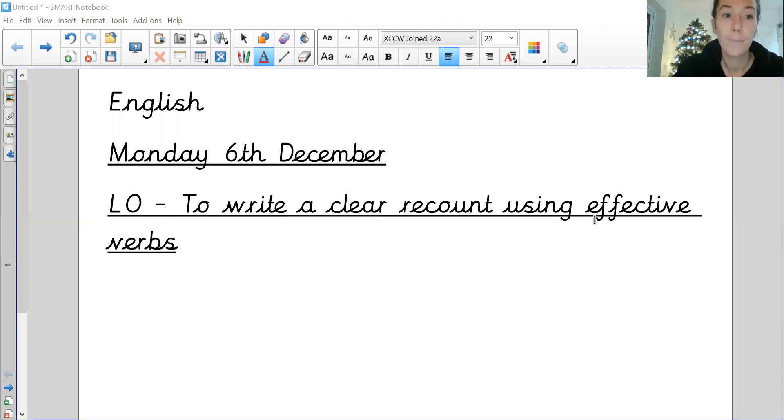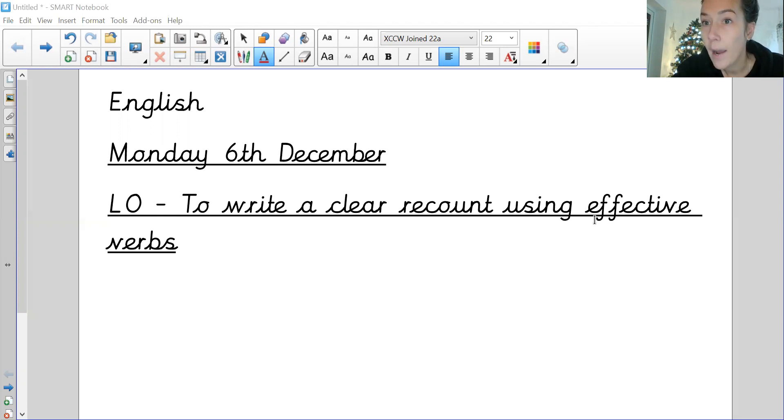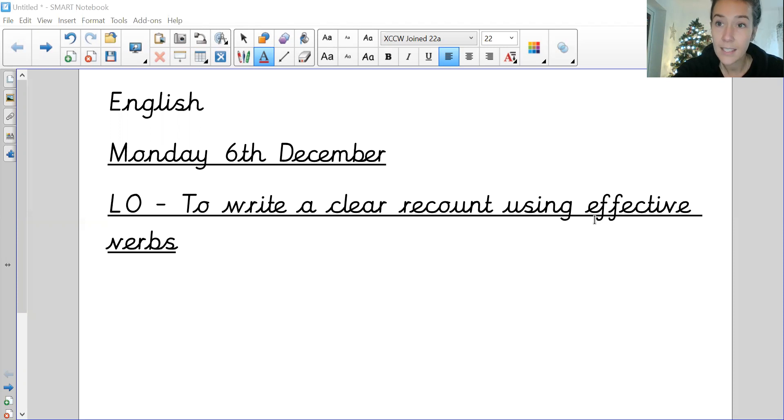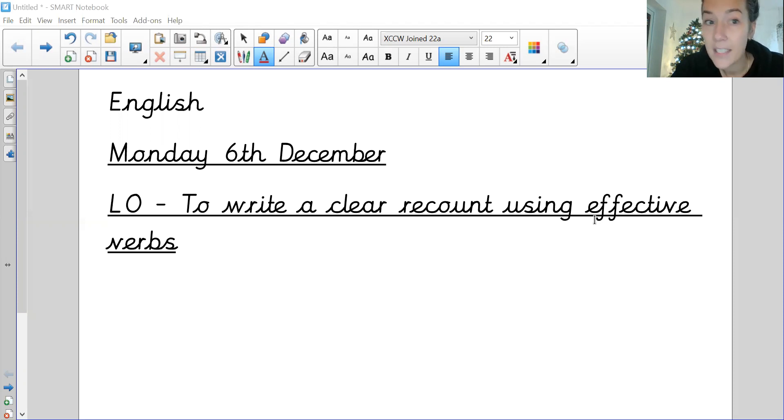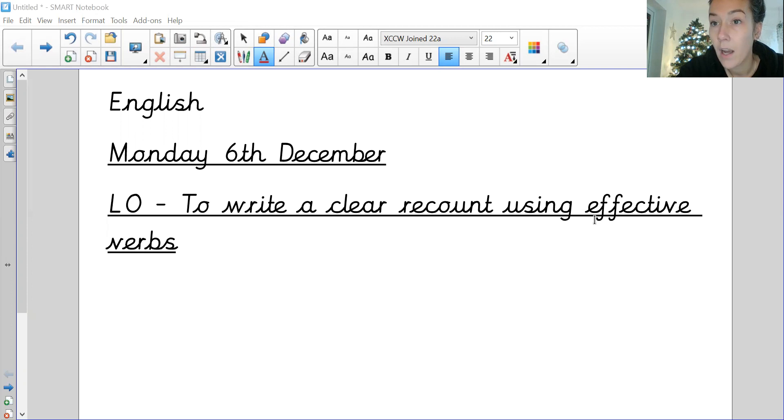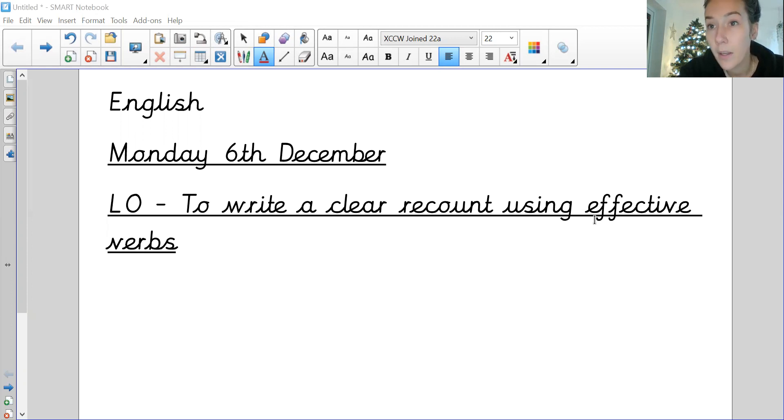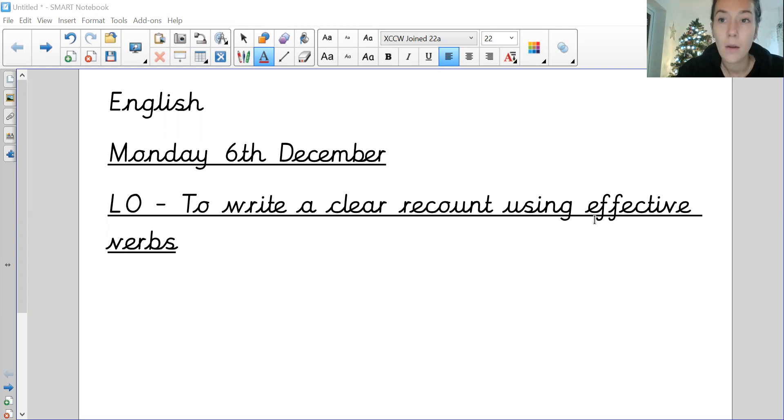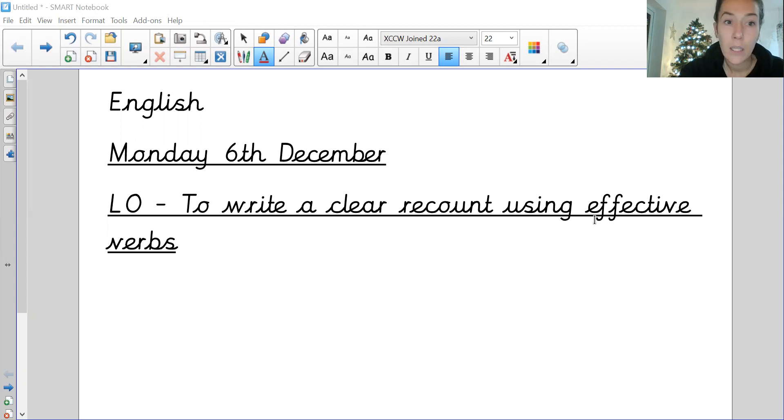So let's get started. What I would like you to do for English today is to write a clear recount of our visit to the pantomime, really focusing and following on from the work that we've been doing in class and the work that I set on Friday about your verbs, because I really want to embed that within your understanding and make sure that you are really clear on what a verb actually is.